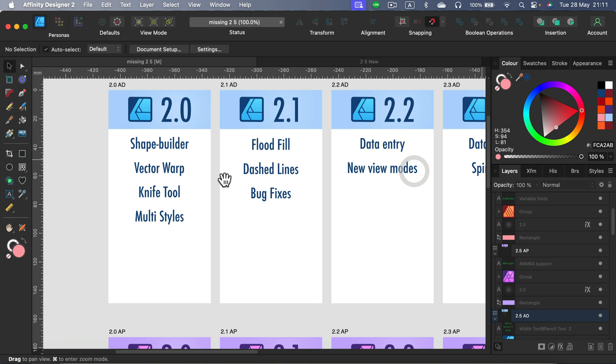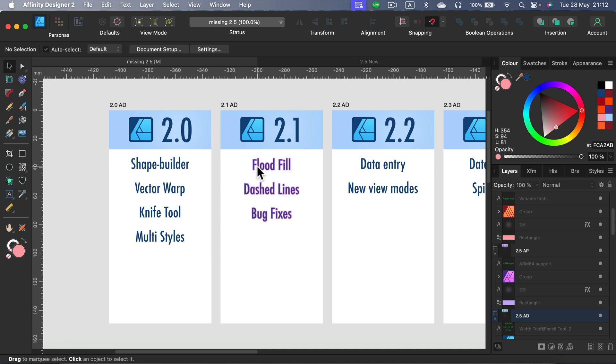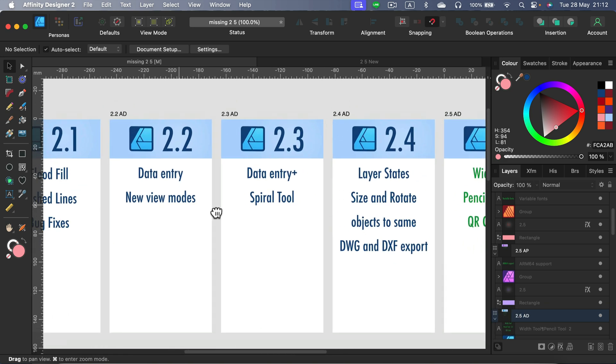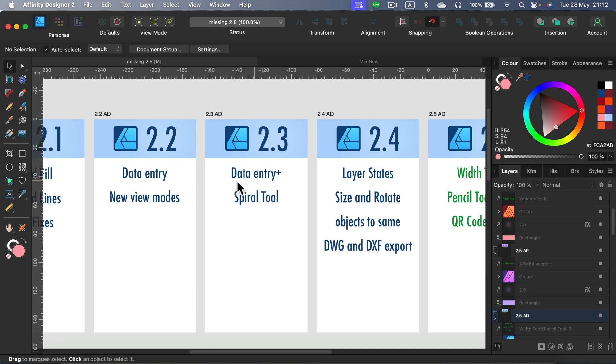Version 2.0 was huge because they finally added a shape builder tool, we got a proper vector warp tool, so it was really good. Then soon after in 2.1, they added this highly requested bucket fill tool so we can actually make nice vector shapes with just a flat fill, like in CorelDRAW. That was nice, and they fixed the problem with dashed lines. Then there was this new data entry method where we can type from the keyboard the exact size of the shape. They even updated that in the next one, adding some more options.